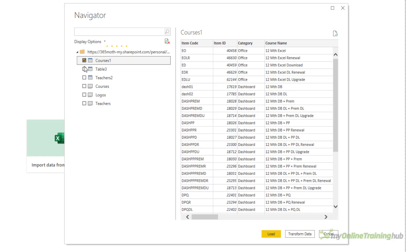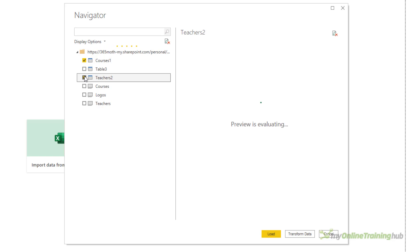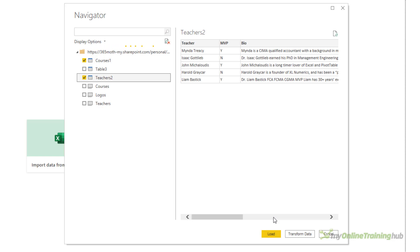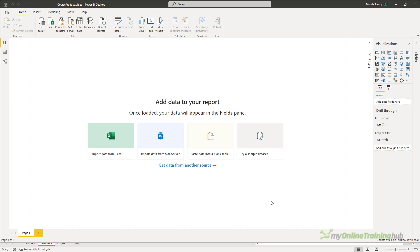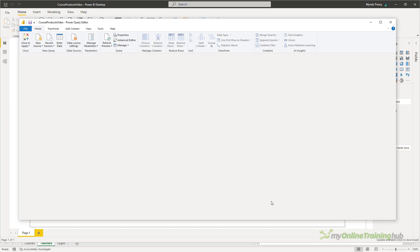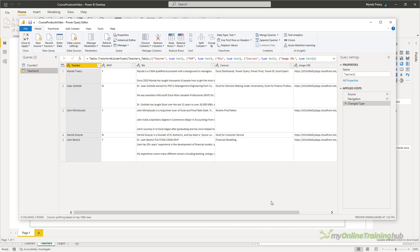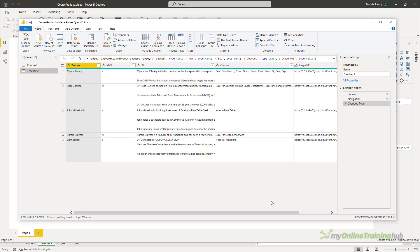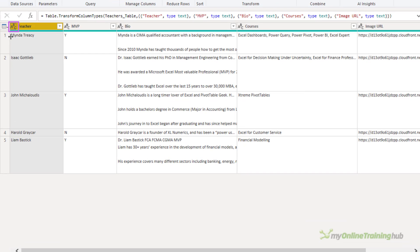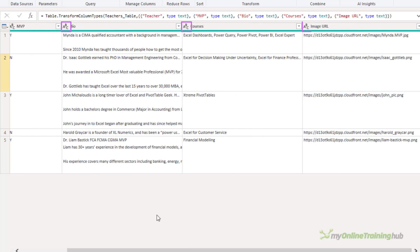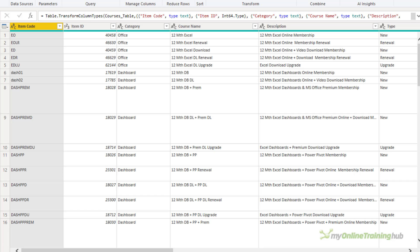And I want the courses table and the teachers table. I'm going to transform the data just to check that the data types are set up correctly before I load it into my Power Pivot model in Power BI. So these are my data types at the top. I can see text, text. These should all be text. So they're all good.